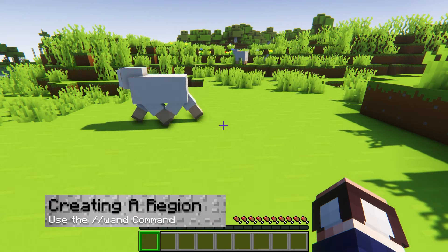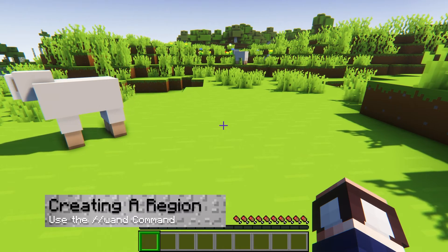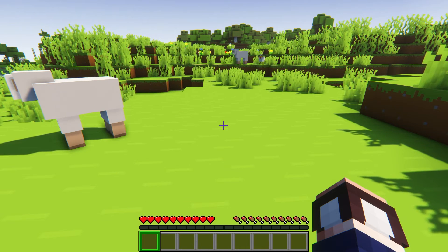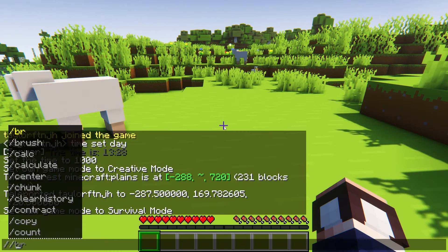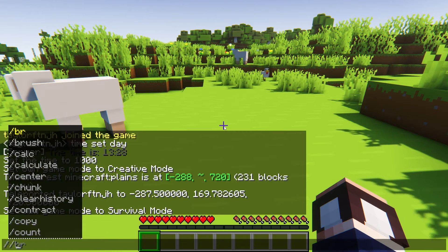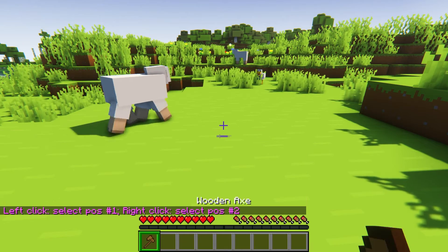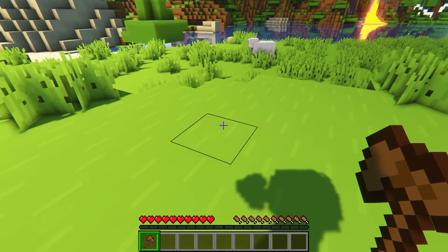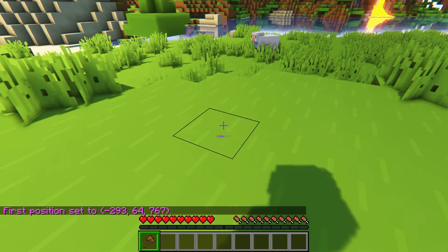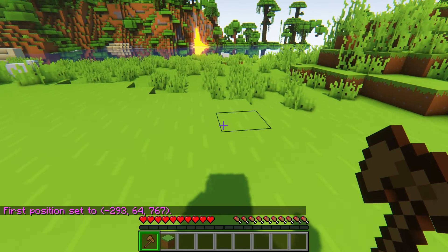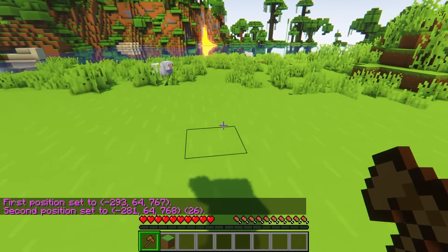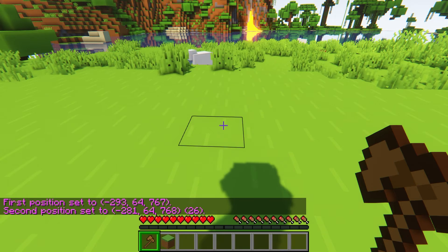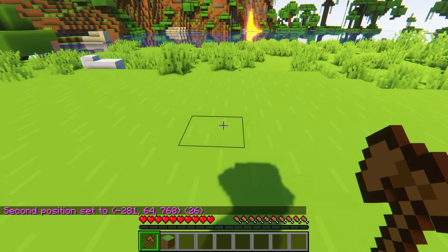To get started, you're going to first want to create a region within your world. To do this, use the double forward slash wand command in game to obtain the WorldEdit axe. From here, you can right and left click the opposite corners of your region to create a square shape. When selecting your region, the height of the corners is also taken into effect.